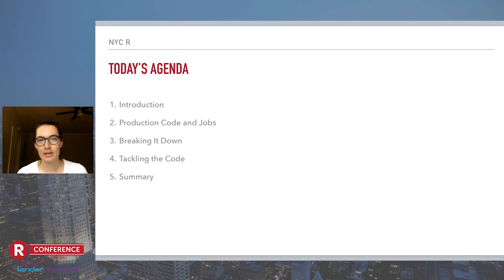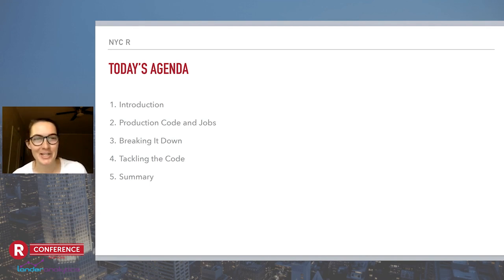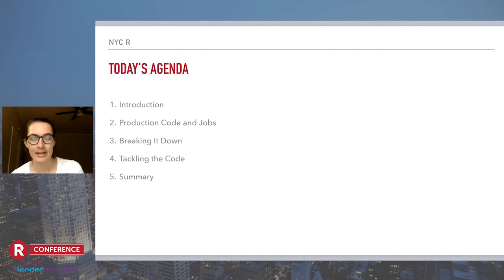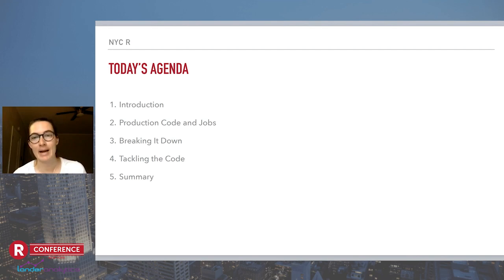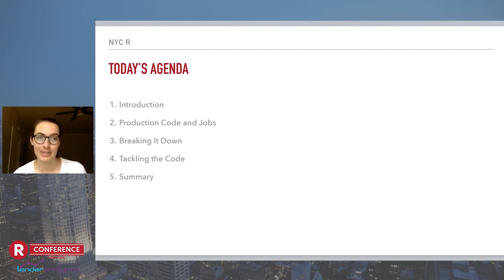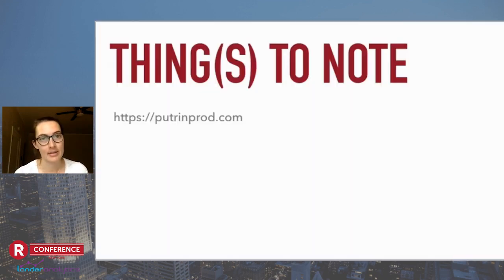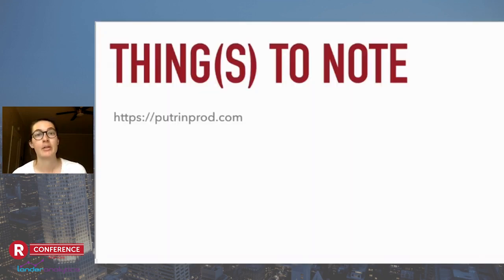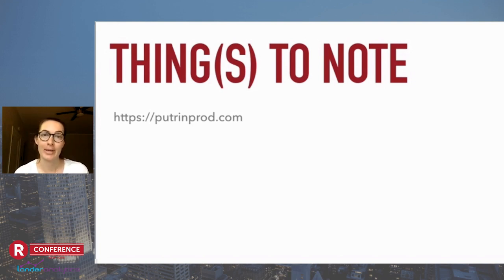One quick thing to call out — the dirty little secret of my presentation — is I actually tend to do a lot more of my work in Python. This presentation isn't necessarily R-specific. So if you are looking for R-specific resources about packages or different functions that exist to put your R code in production, I highly recommend the website putrinprod.com. You'll still get a lot out of my talk today, but it's more of a general coding strategy as opposed to something language-specific.